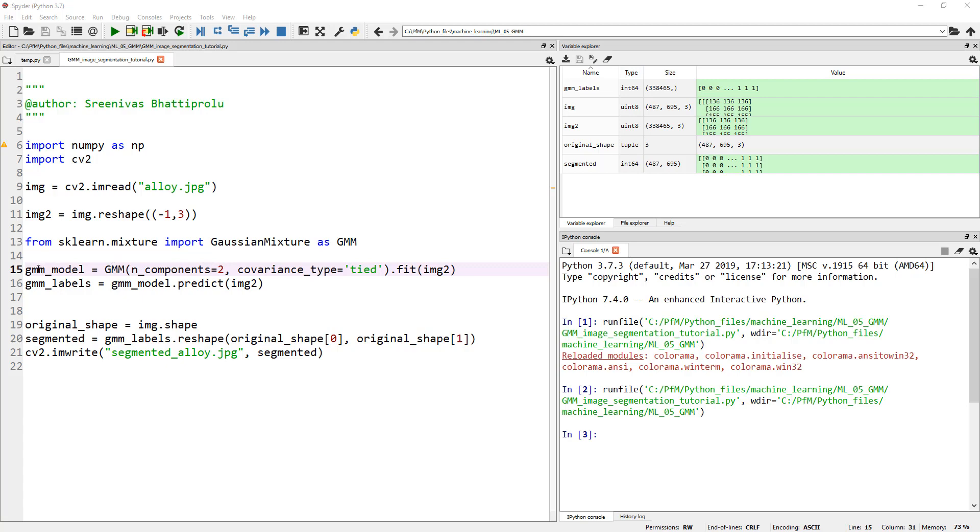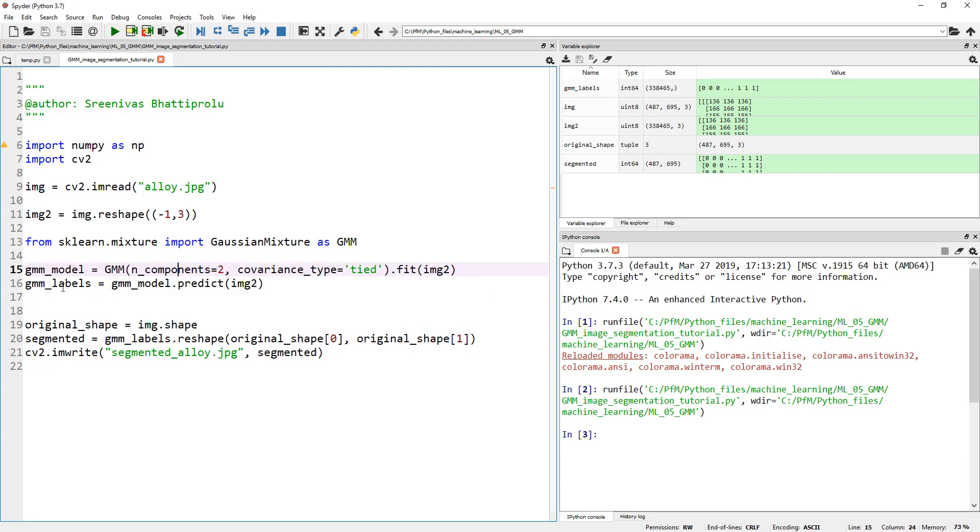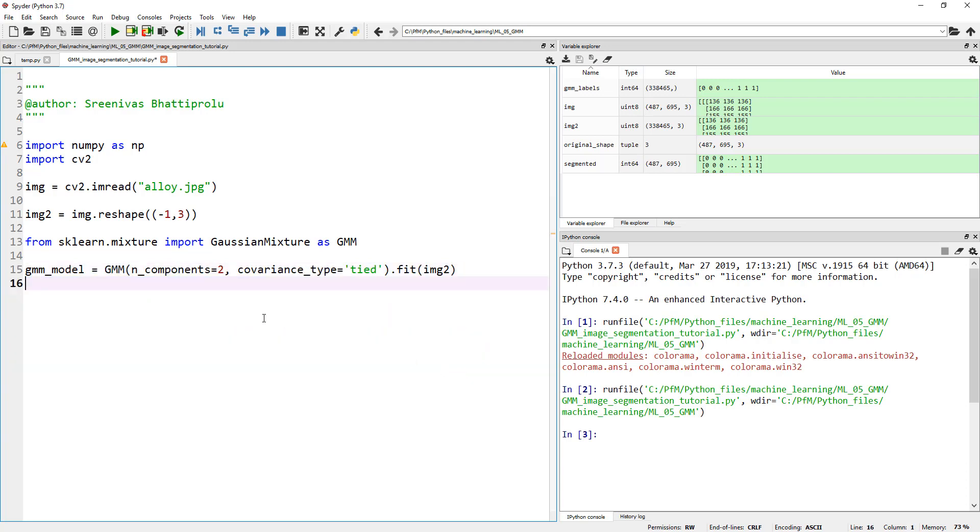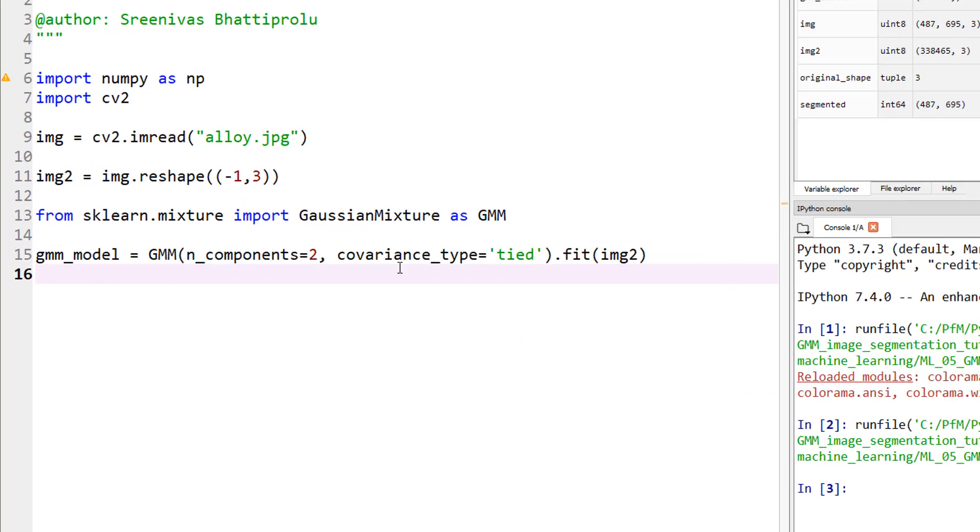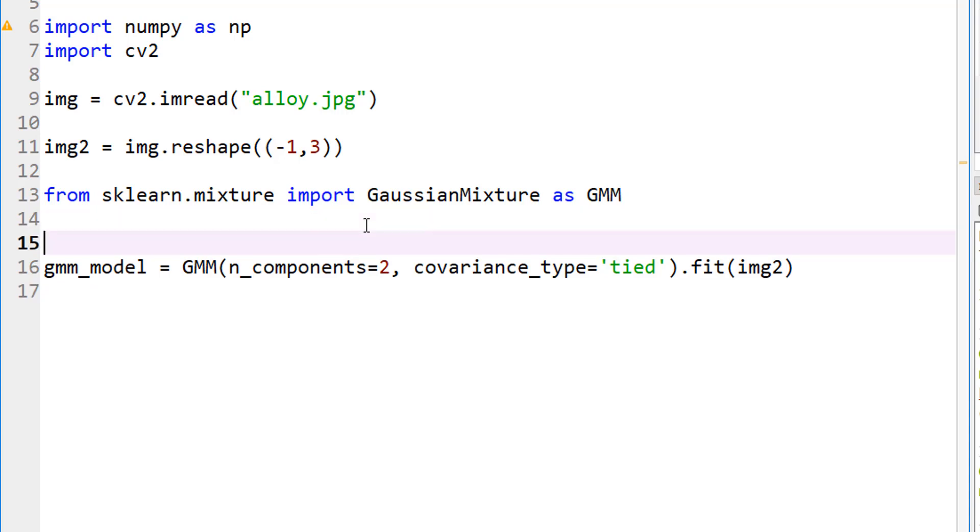So, instead of doing all of this, let me remove that. And, well, actually, let's remove this labels part. And now, let's modify the code to actually change the number of components from one all the way through ten. Let's go from one component to ten components and see how the BIC or AIC looks like. So, for that, let's go ahead and define number of components. Instead of defining it inside here, I'm going to just define a range.